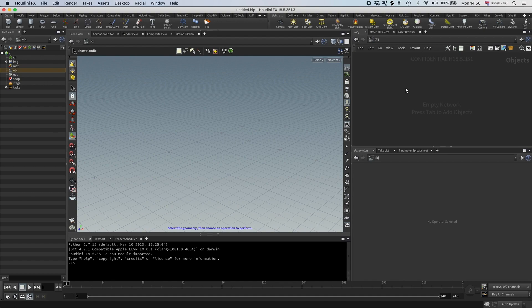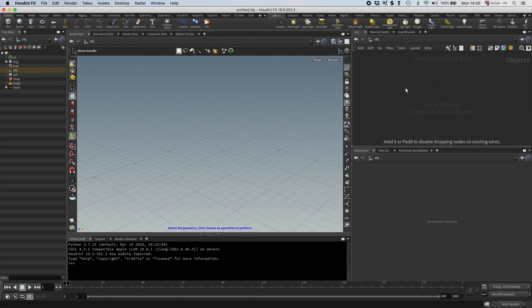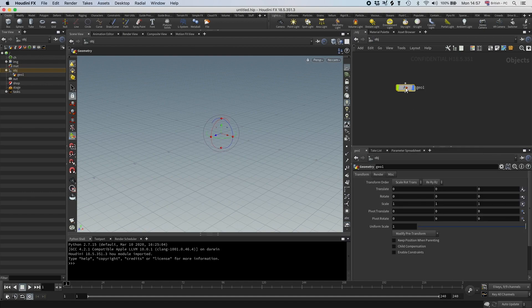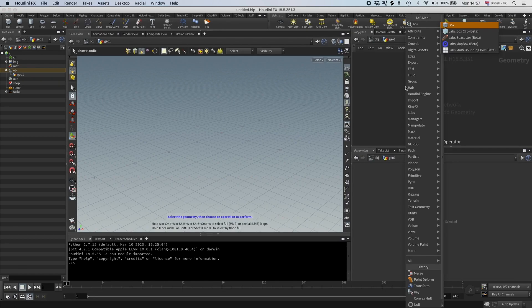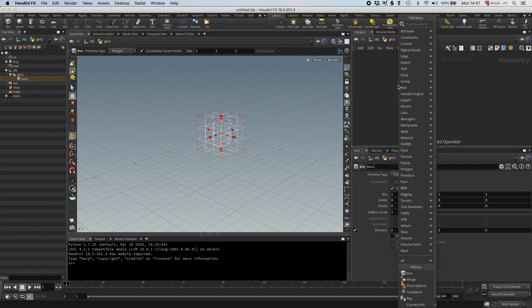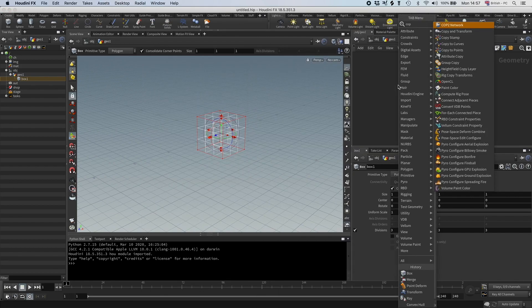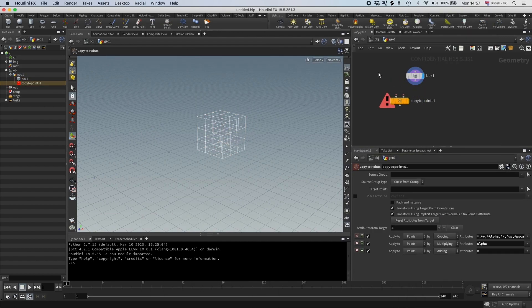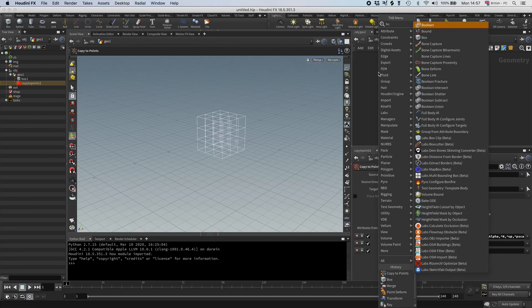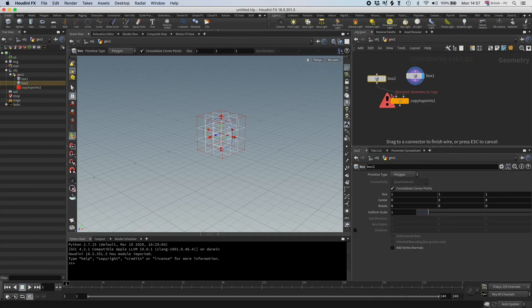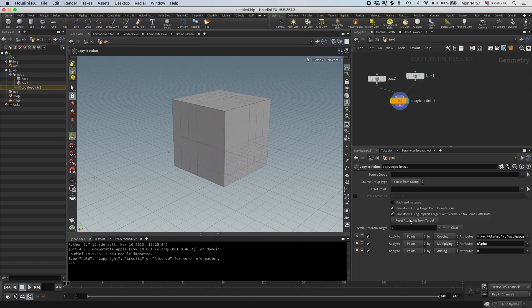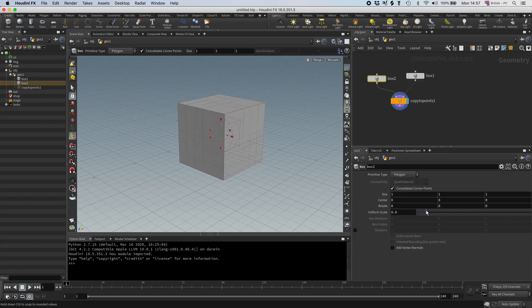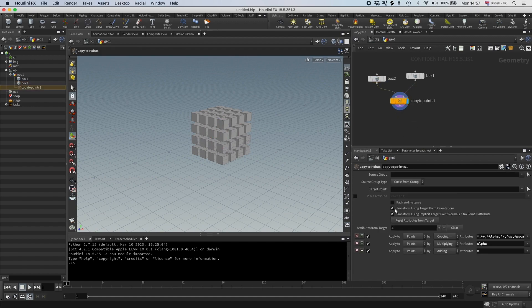So let us first start by creating an RBD sim. I'm going to drop down a geometry, and in here I'm going to have a box. This box I'm going to have some divisions, I'm going to have copy to points, and then I'm going to have another box. Then I'm going to connect these and just get the scale down a tiny bit, something like this.